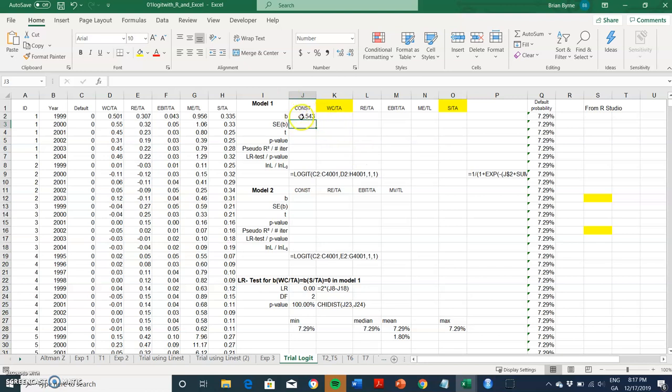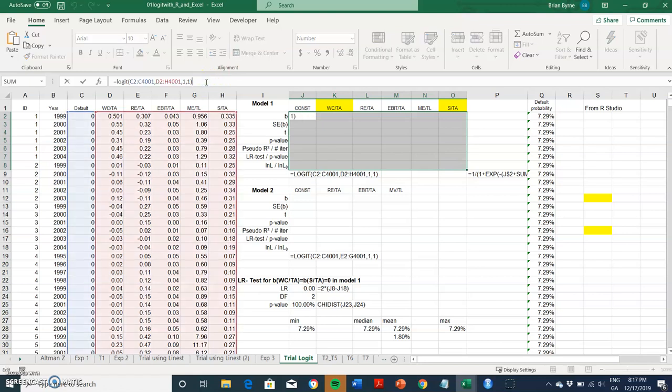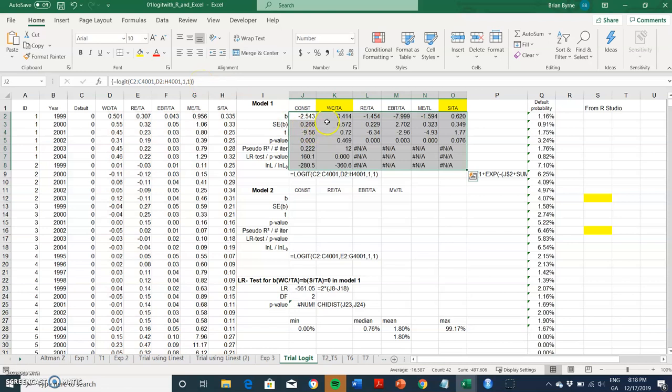Once at a value, to get all the output we must identify the target area we want to populate. Come up here to the command line and then CTRL SHIFT ENTER. So let's try that, CTRL SHIFT ENTER.